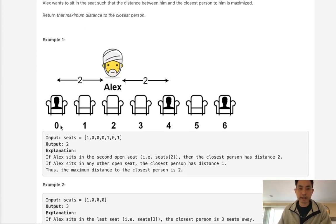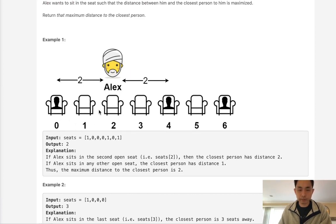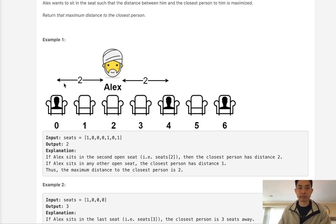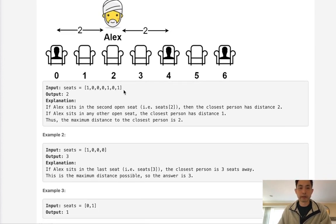In this example we can see there are people seated at 0, 4, and 6. Sitting at seat 2 is gonna give us the maximum distance of 2 between this person here and this person here. So that would be the answer.